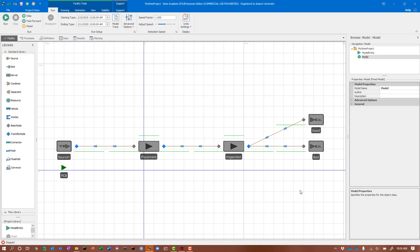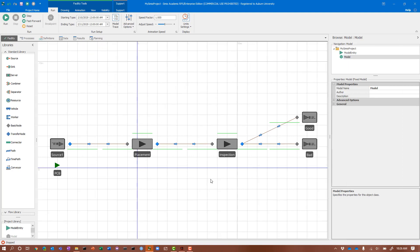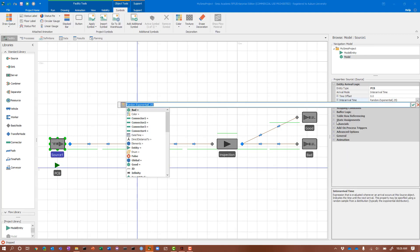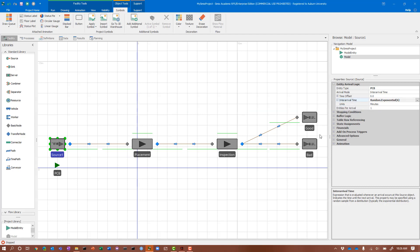Now that we've done preliminary object placement and verification, let's add the customization. I'll expand this a bit. First I'll change the arrival time to exponential with a mean of 6. One thing to note is we have bold font here. Bold means in the property window that you have changed something from its default value.